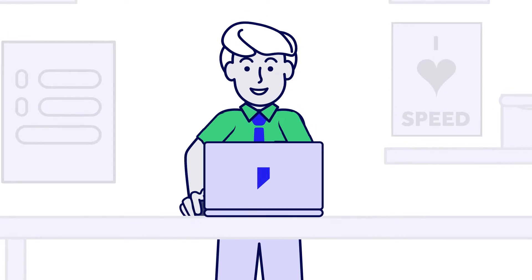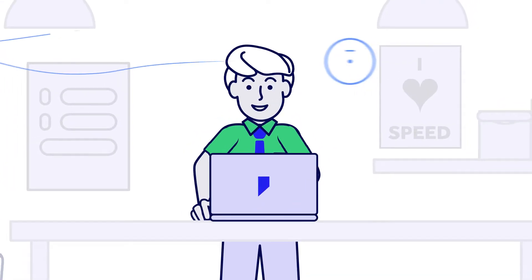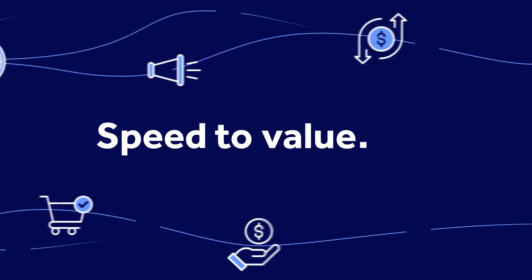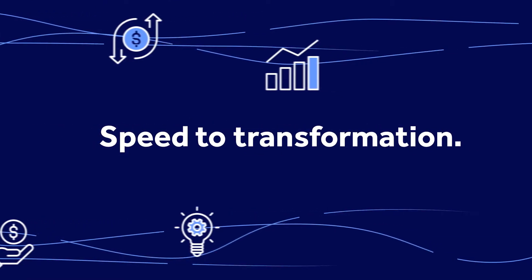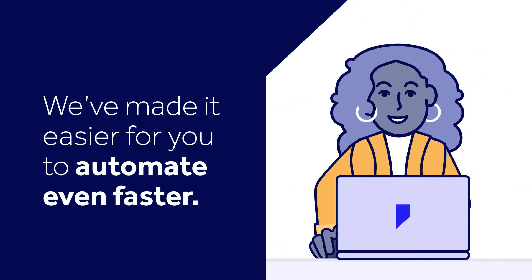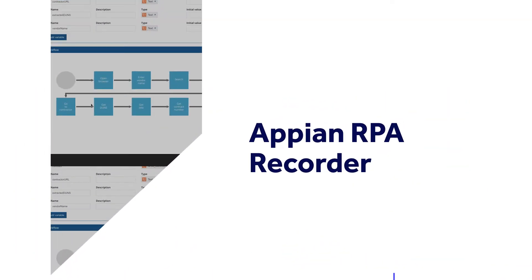Your automation journey is all about speed. Speed to market, speed to value, speed to transformation. And now we've made it easier for you to automate even faster with Appian RPA browser recording.